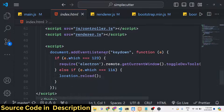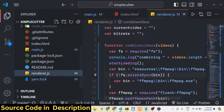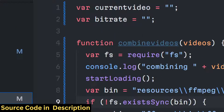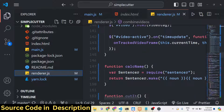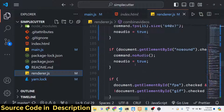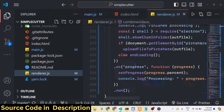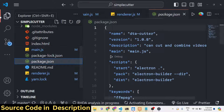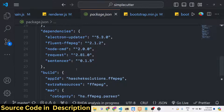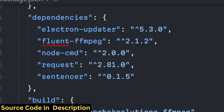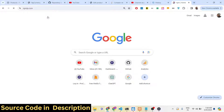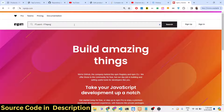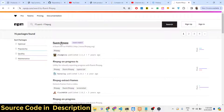The main logic file is renderer.js, which contains all the functionality. The first function is combine video, the second is the load video function where we load the video, and then there is the cut video function for trimming. In the package.json file, the main module we are using is fluent-ffmpeg, which is a Node.js library that makes FFmpeg much easier to use.